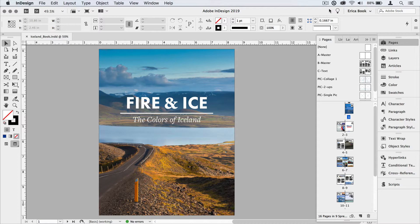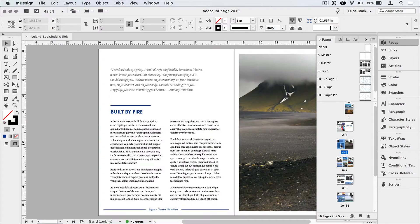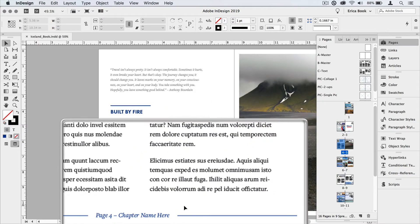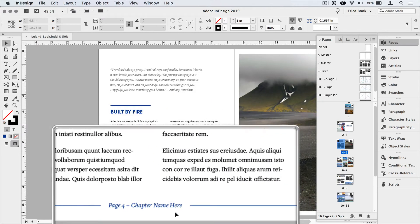In this document, I don't have any sections that I've defined, but I would like to split it into sections. For instance, I would like one called Built by Fire, and I'd also like to have that title run in the footer of all of its pages.